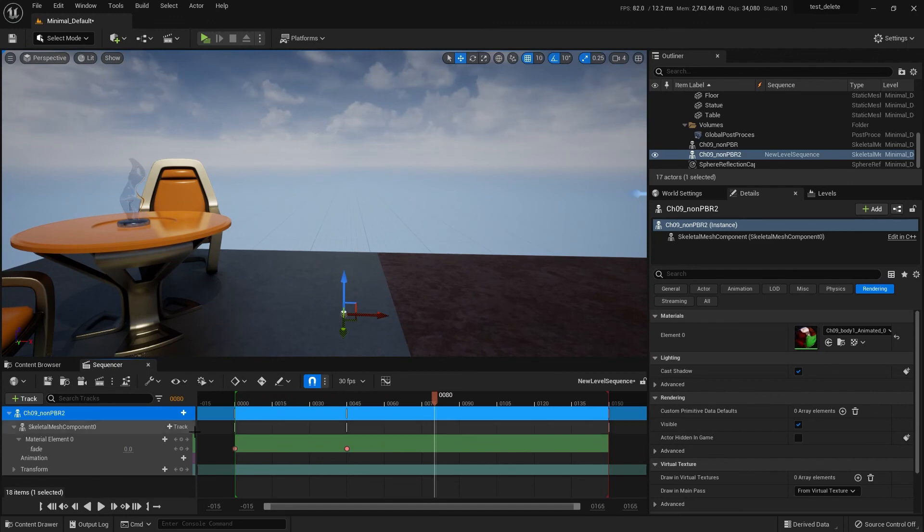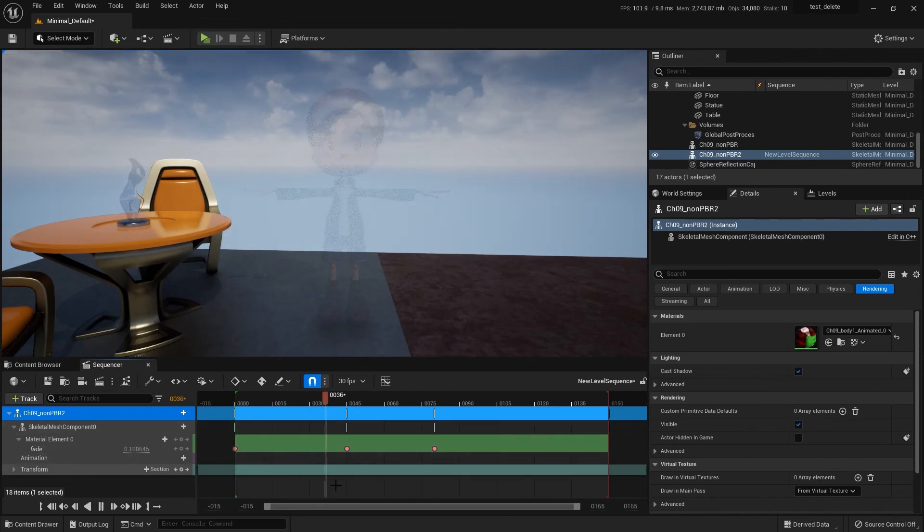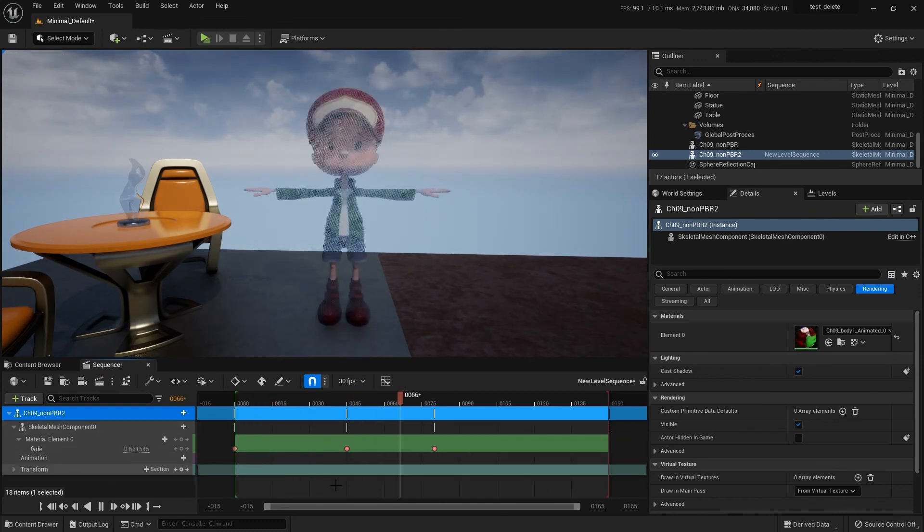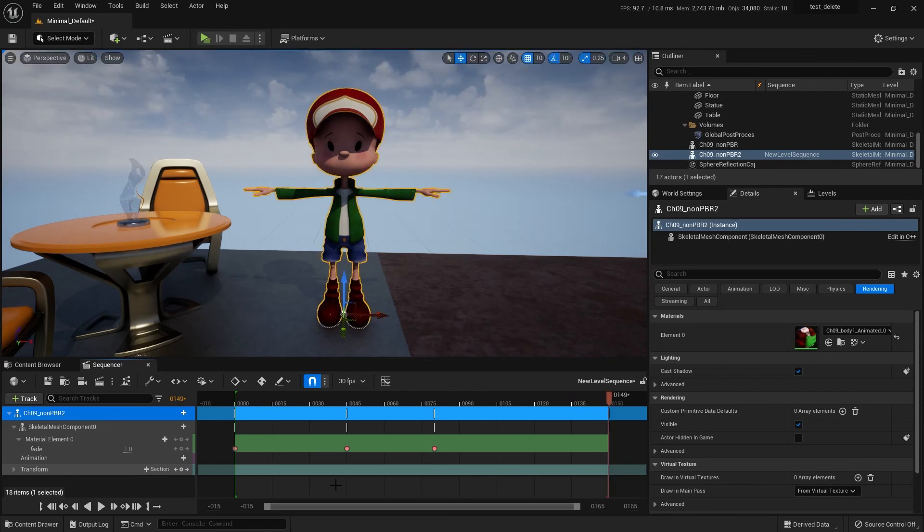And of course, it's animation, so you can bring him back if you want. Go back here and bring him back, so he fades away and then comes back on. So that is a way to deal with how to make your character disappear.